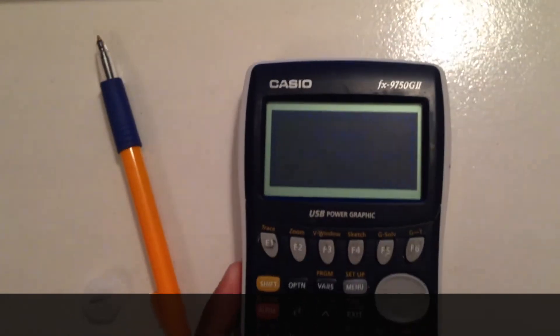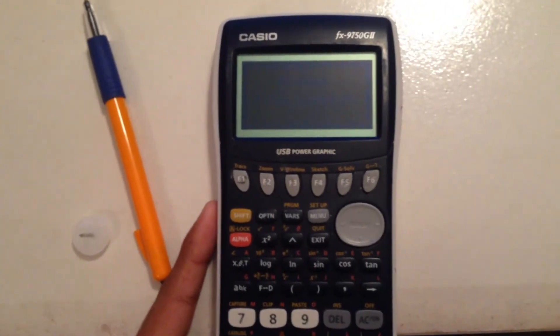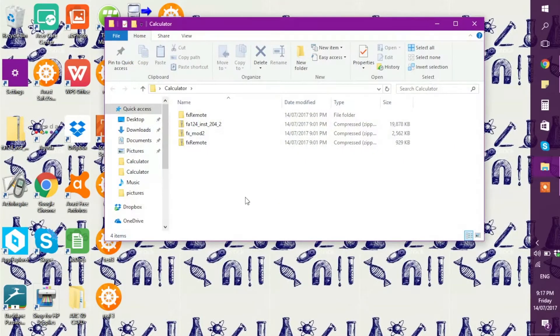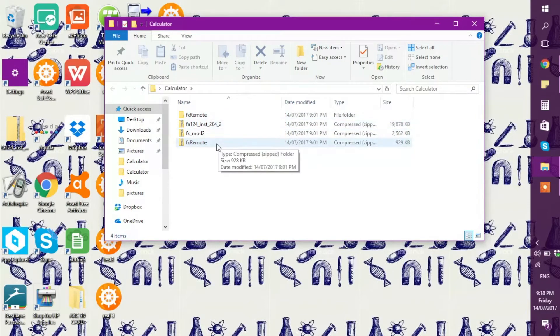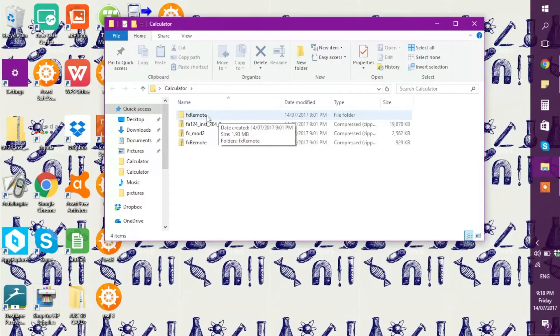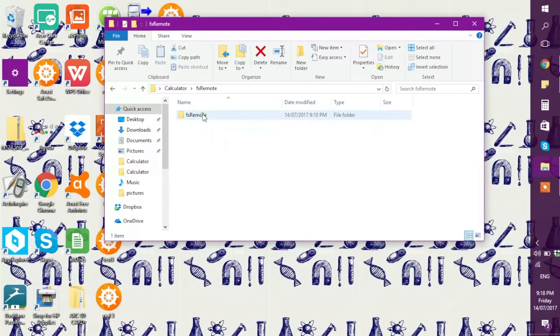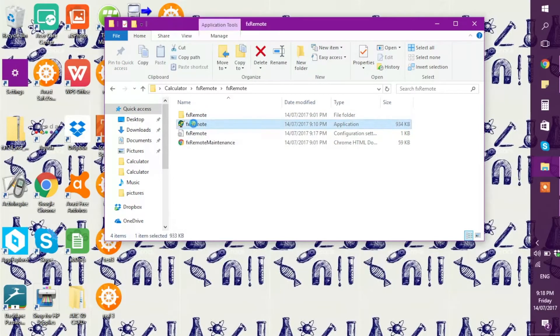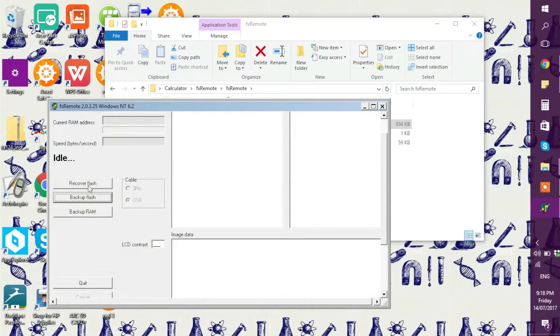At this point, connect your mini USB cable to the back of the calculator as shown. Then open the calculator folder, click on FX Remote — there are two FX Remote files; one is the compressed zip file and the other is the extracted file. Click the top one, which is the extracted file, click on it again, then click on the lightning bolt green logo, and press Recover Flash.